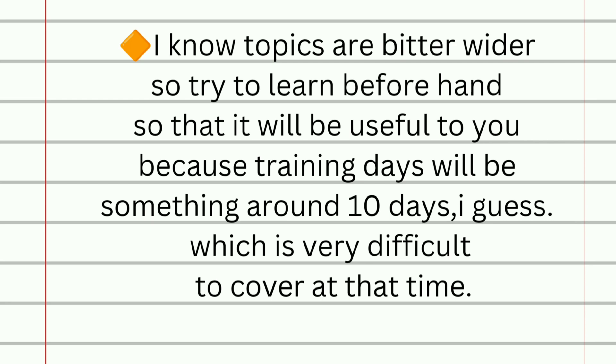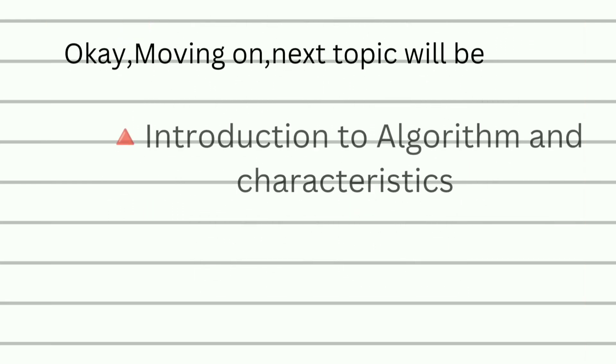I know topics are a bit wider, so try to learn beforehand so that it will be useful to you because training days will be something around 10 days I guess, which is very difficult to cover at the time. Okay back to the point.